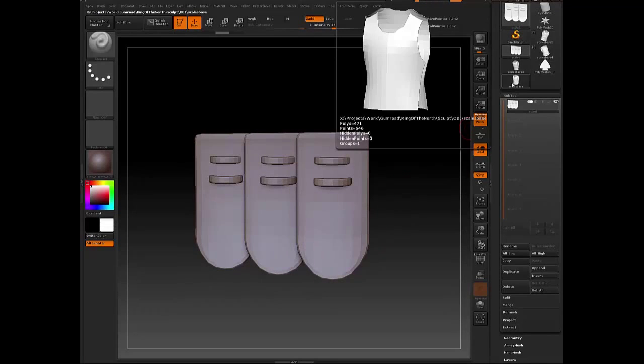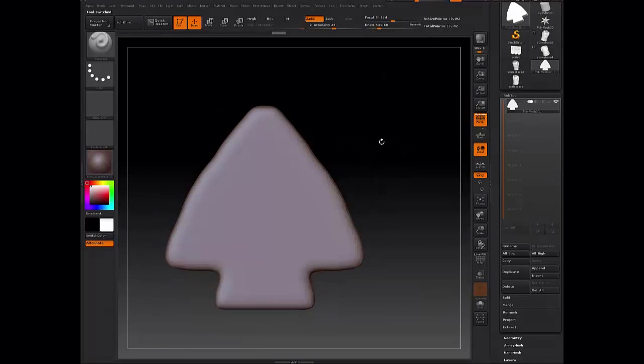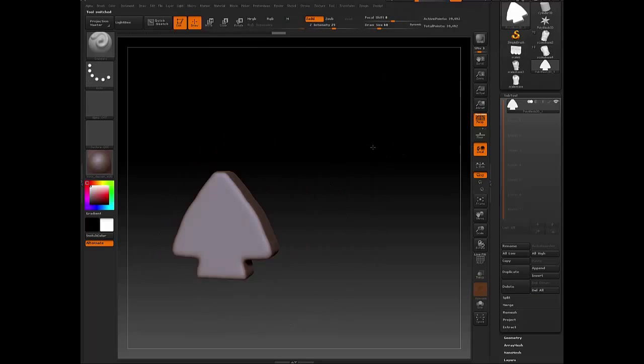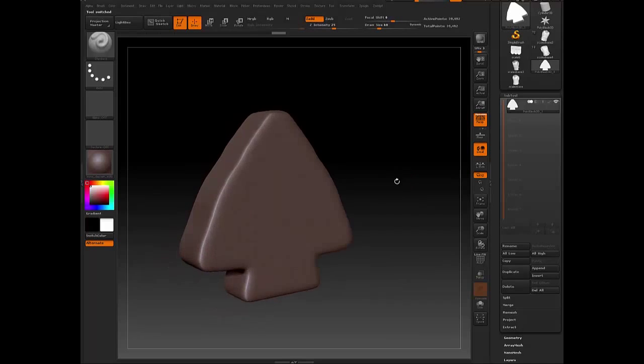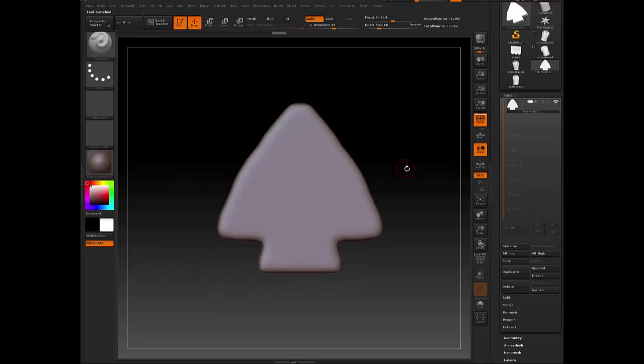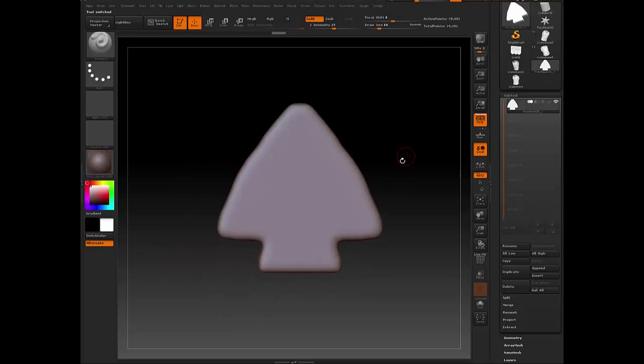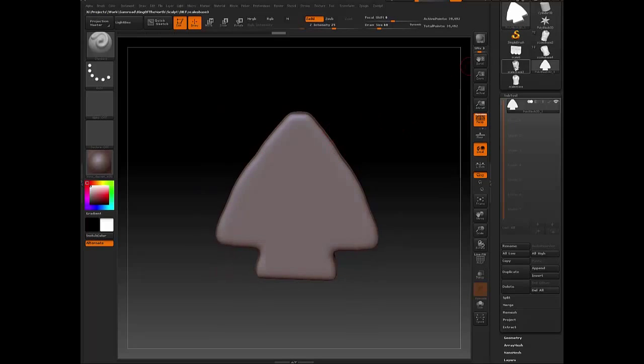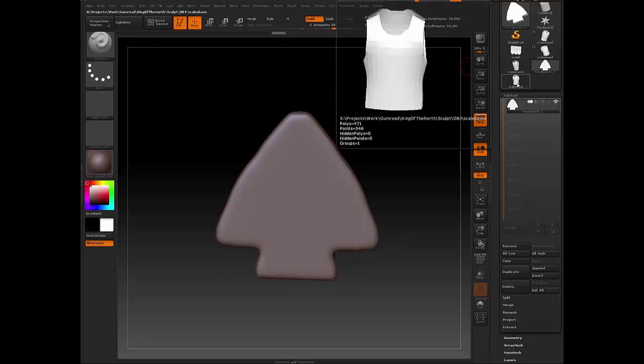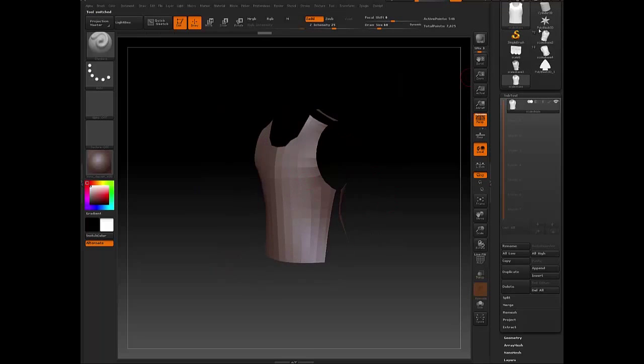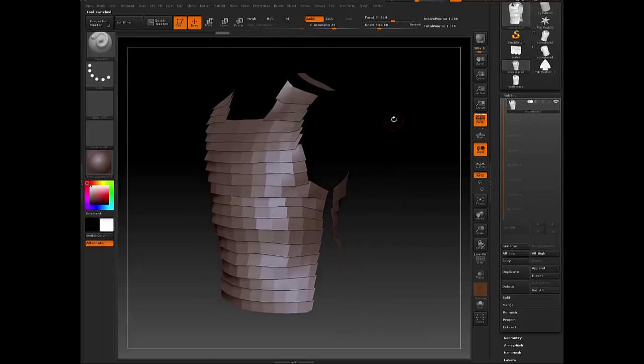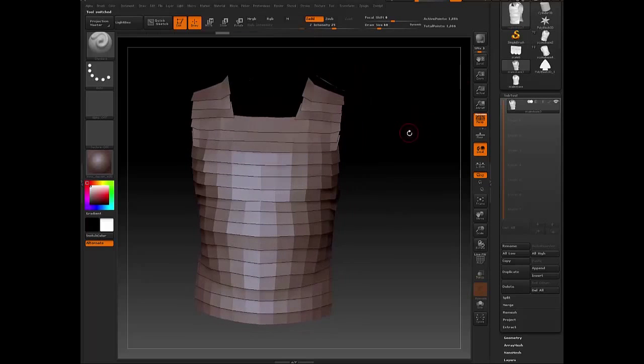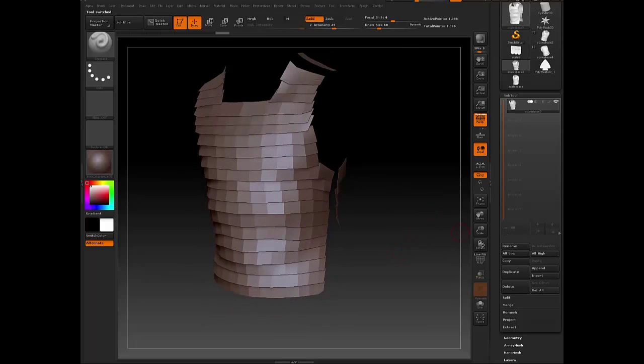So then, I ended up creating this arrow, which is probably not the smoothest arrow in the world. We're currently using Shadowbox, just a really simple primitive. And what this will do will help me judge what direction the faces on my base mesh are pointing towards.